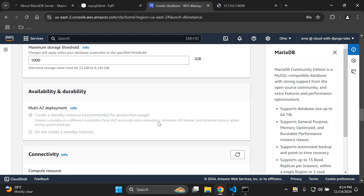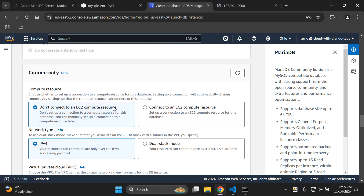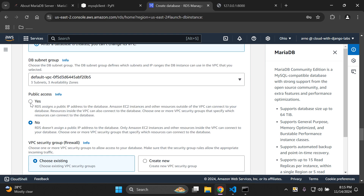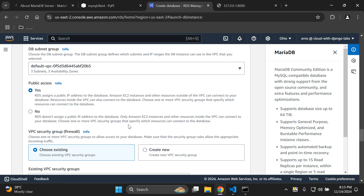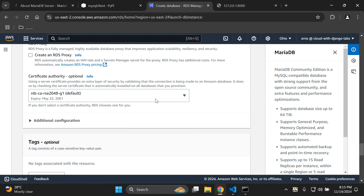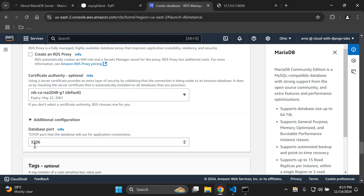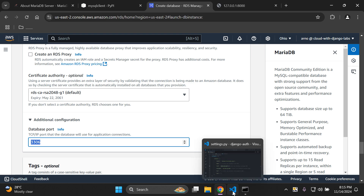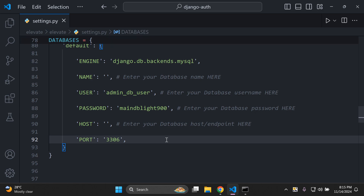Under availability and durability, this has to do with setting up your database in a multi-AZ configuration for multiple availability. This is out of scope if you're using the free tier, so you don't need to worry about that. Under connectivity, the important part is to scroll down and enable public access — this ensures we have an endpoint or host we can connect to. We're going to use the default VPC as is. Under additional configuration, note the database port: 3306. Head to your settings.py and add that port value.